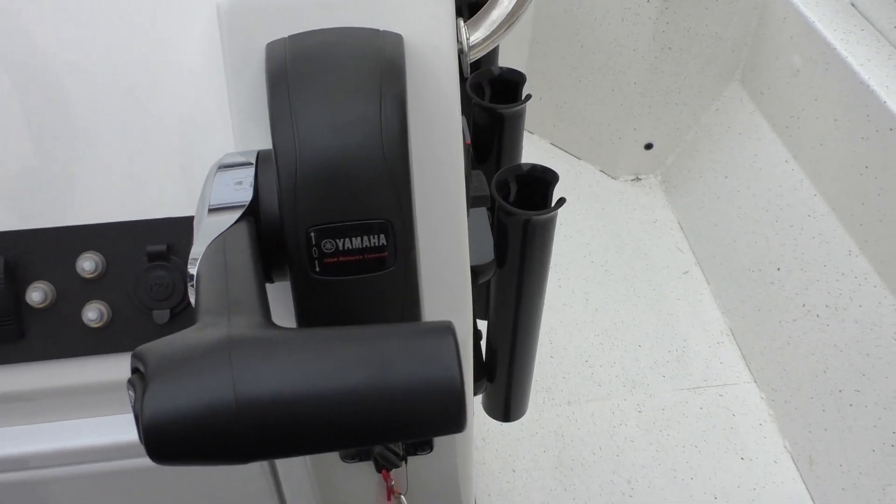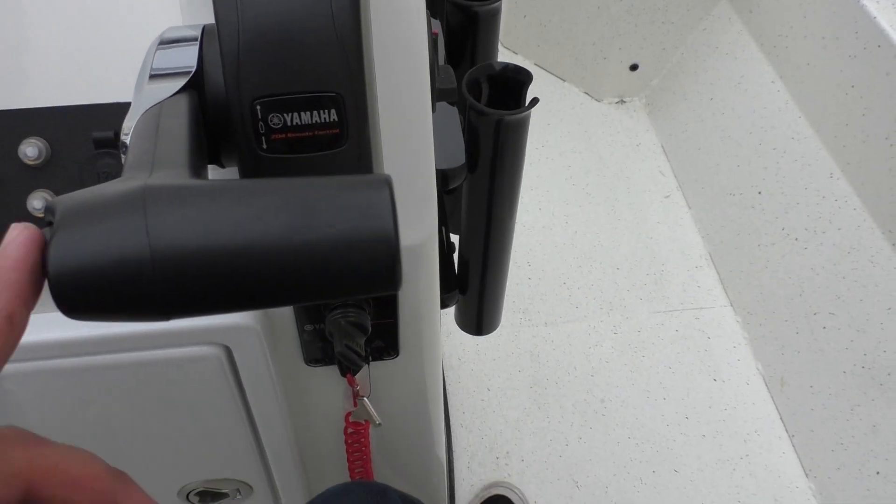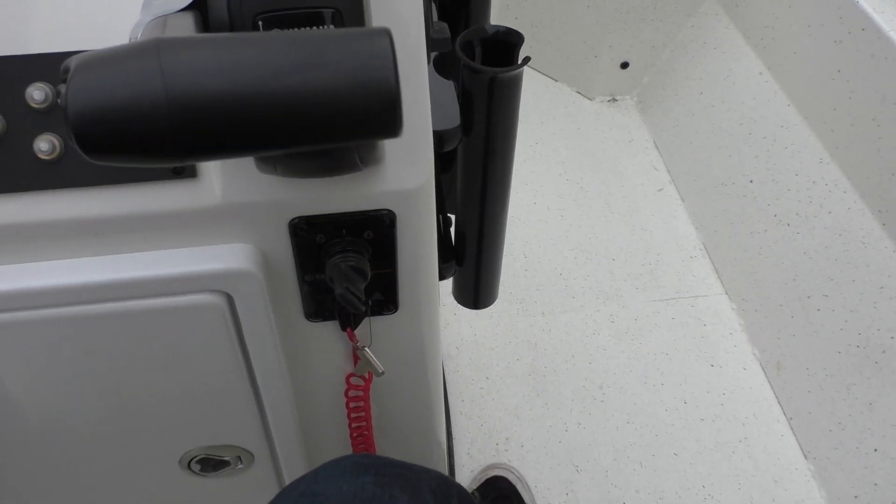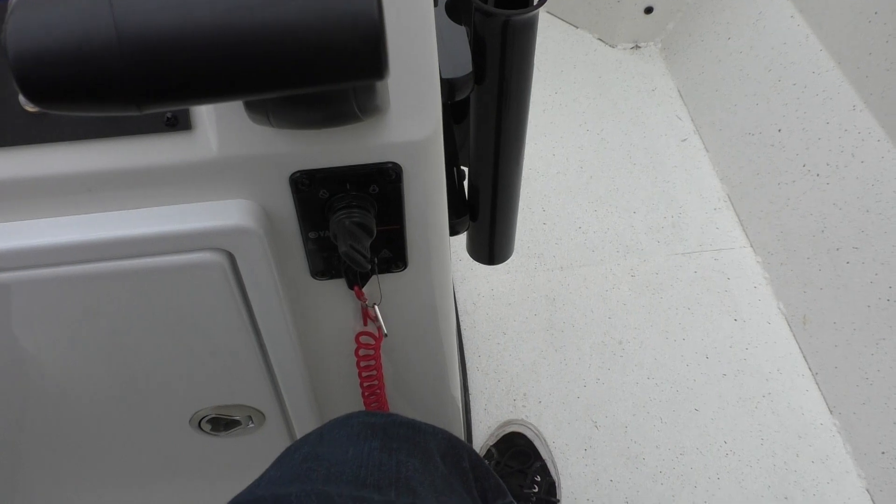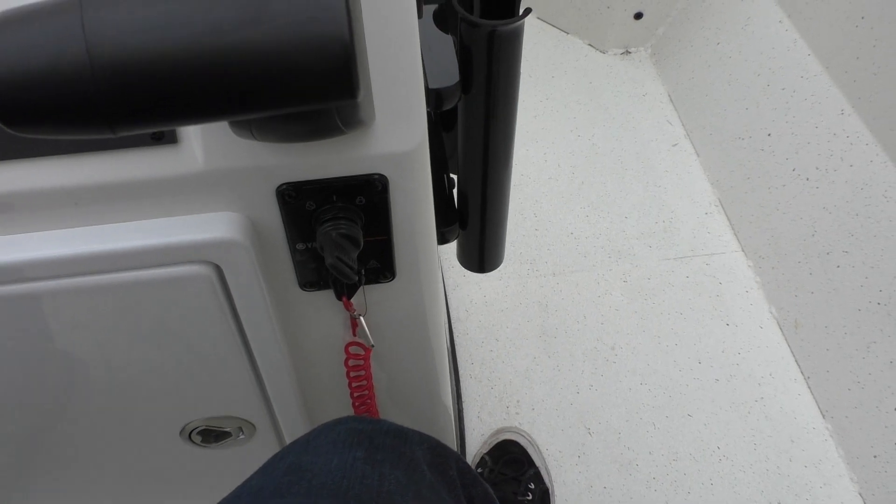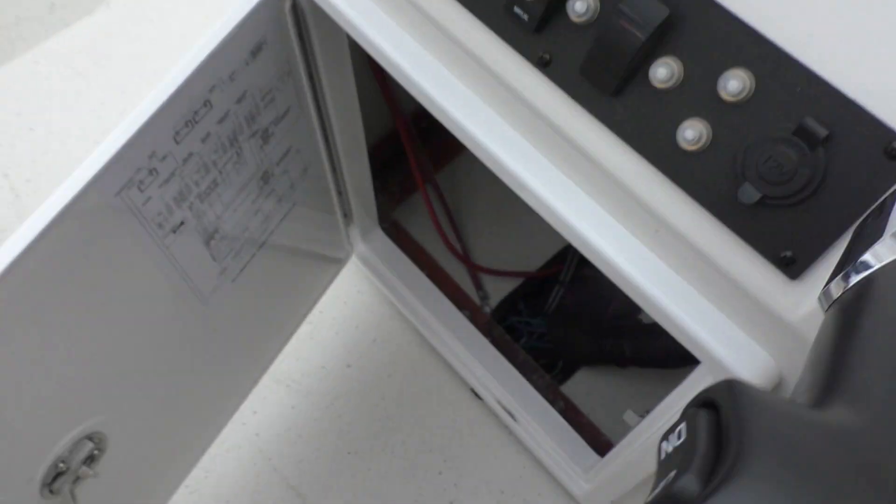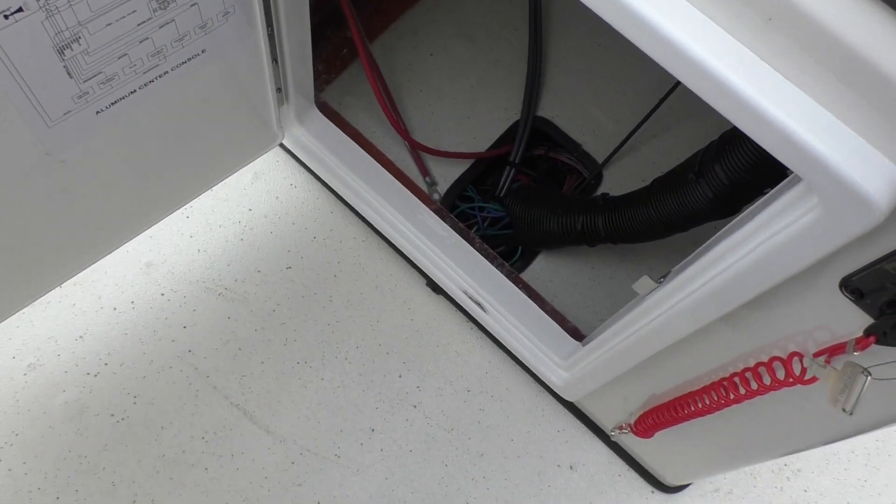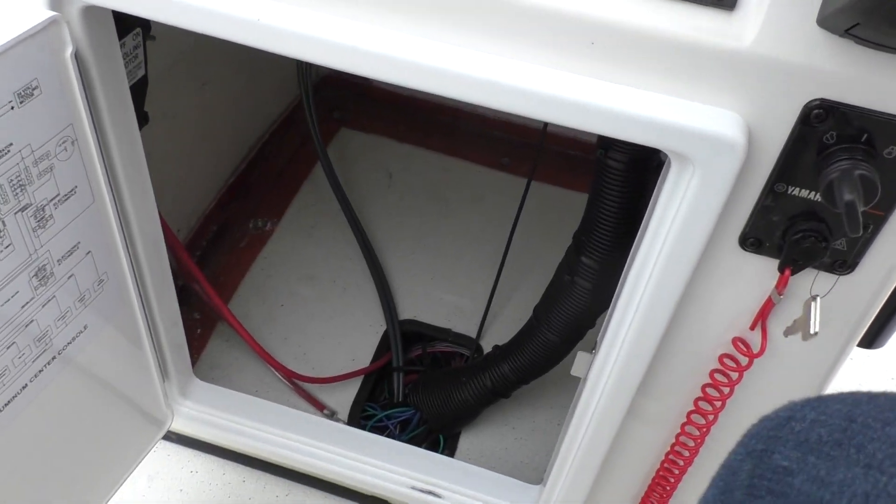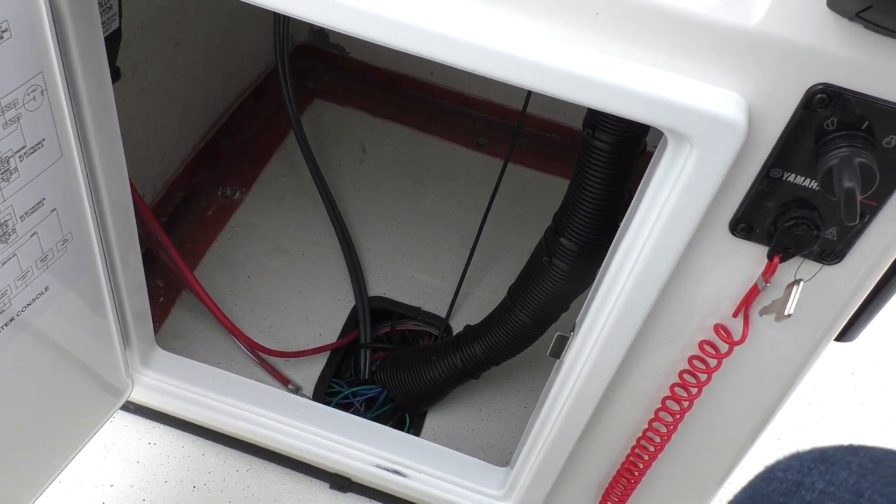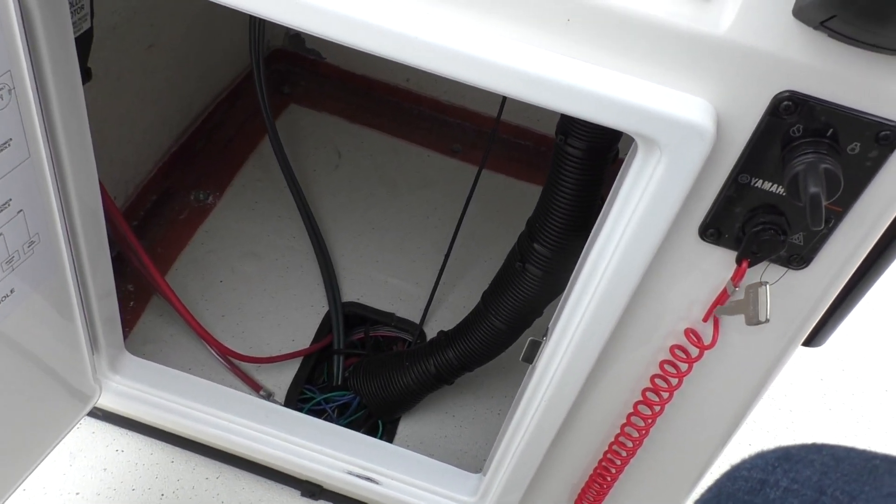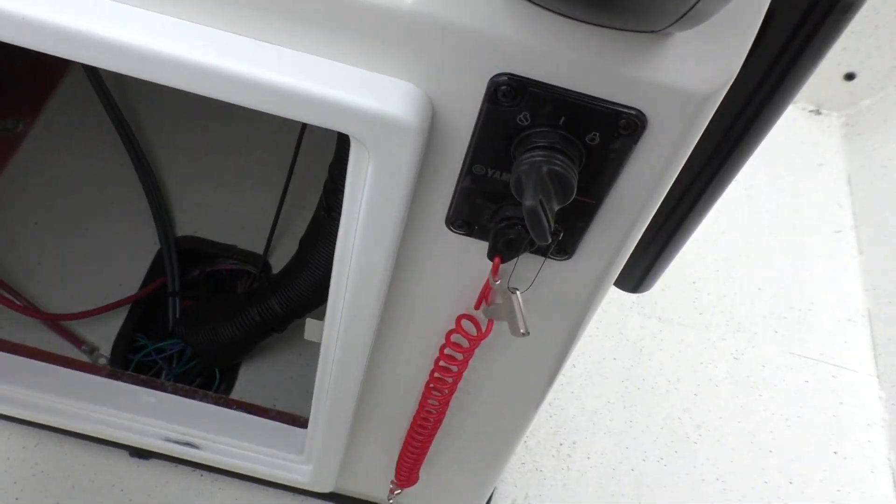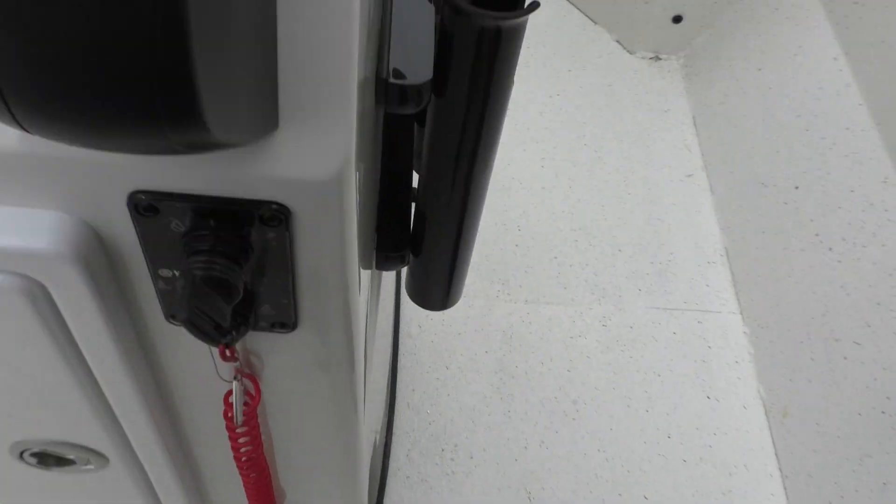You've got your throttle here, trim on the throttle, key switch, as well as you've got your safety switch right below. You've got a little center console storage underneath there. That is where your trolling motor batteries will go as well.